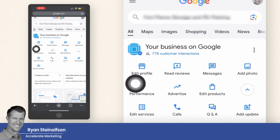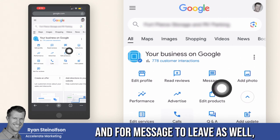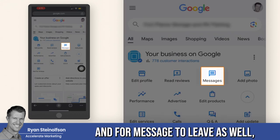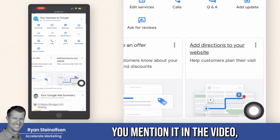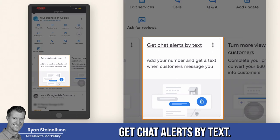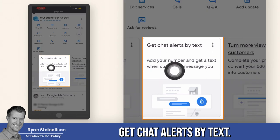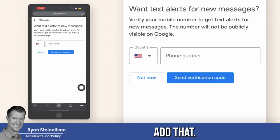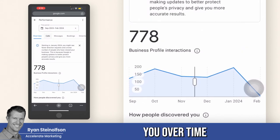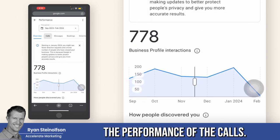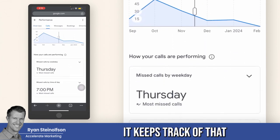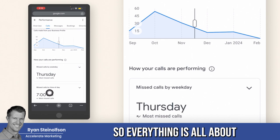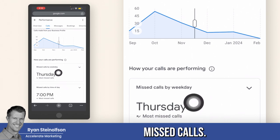I just wanted to show you that it does matter. And for message leads as well, you can turn on the notifications. I wanted to show this because I mentioned it in the video — get chat alerts by text. So this is where you would add that. This just shows you over time the performance of the calls and then missed calls by time of day. It keeps track of missed calls by week, by weekday. So everything is all about missed calls.